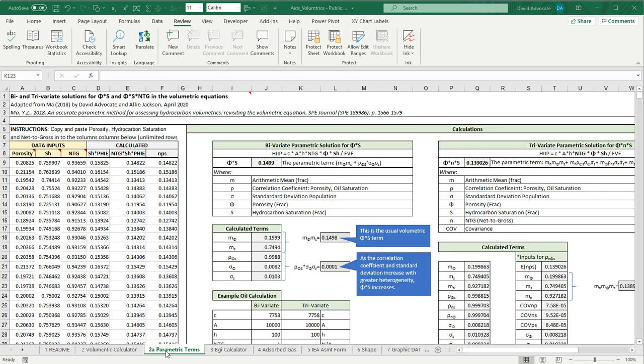We'll be looking at a parametric Excel calculator that takes the correlated variables into account. We're in Worksheet 2A, Parametric Terms. The parametric term is used when we have variables that are correlated in the volumetric equation.